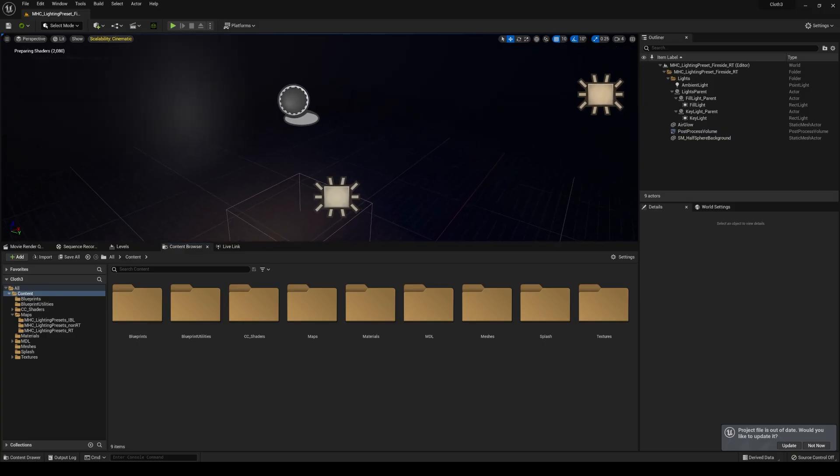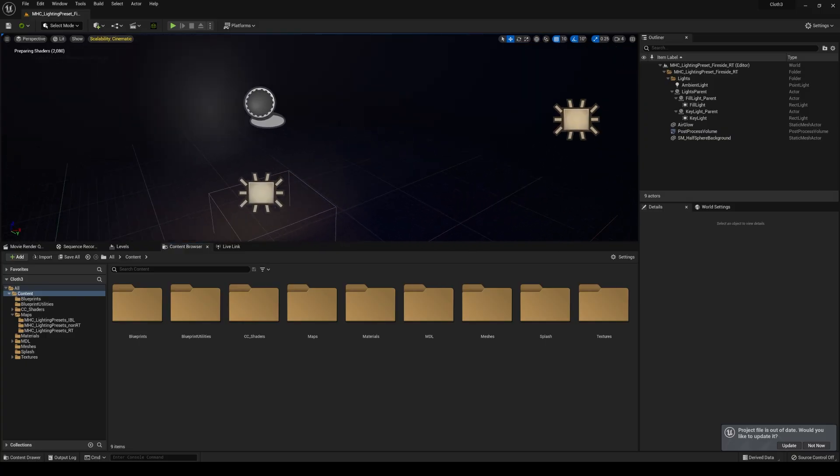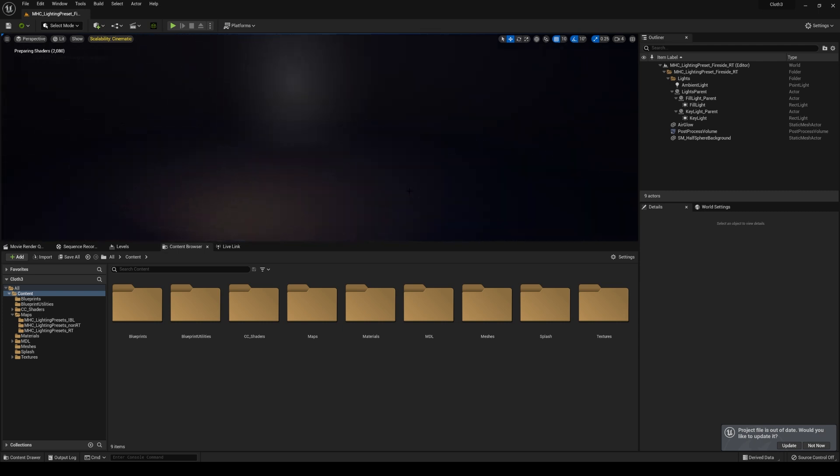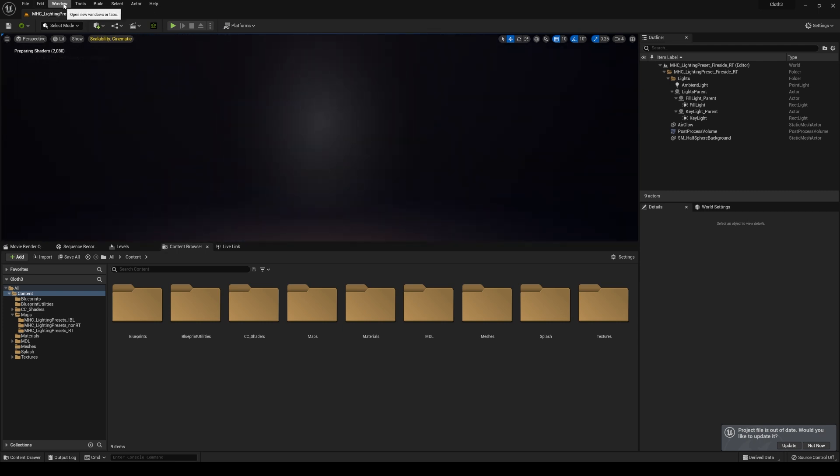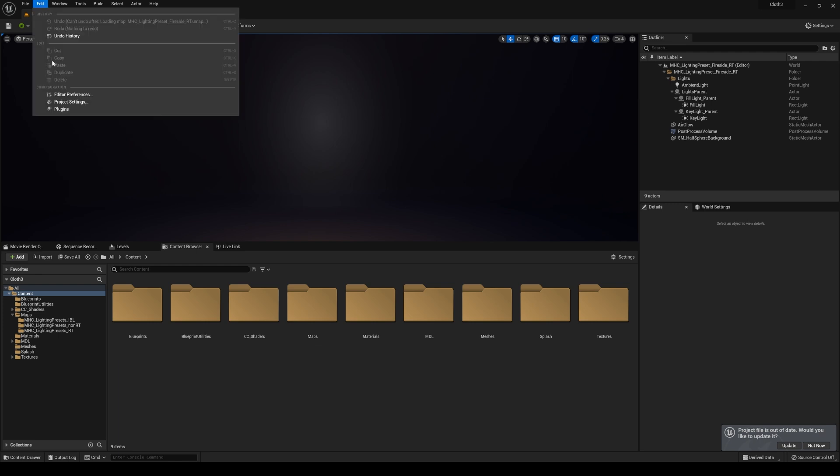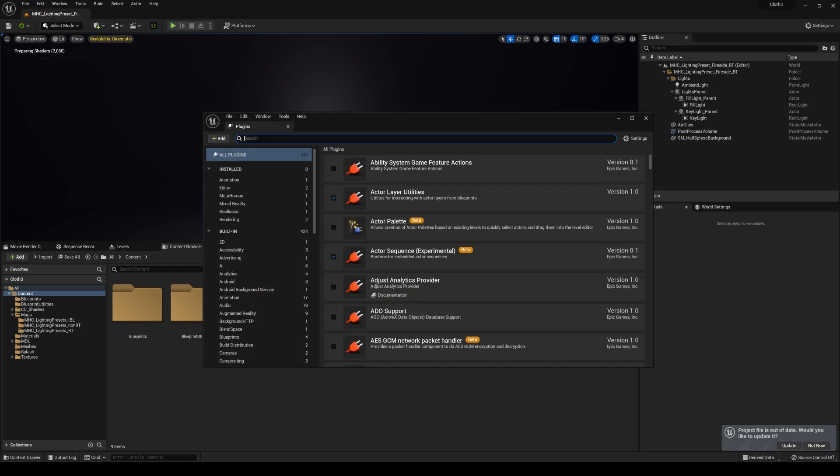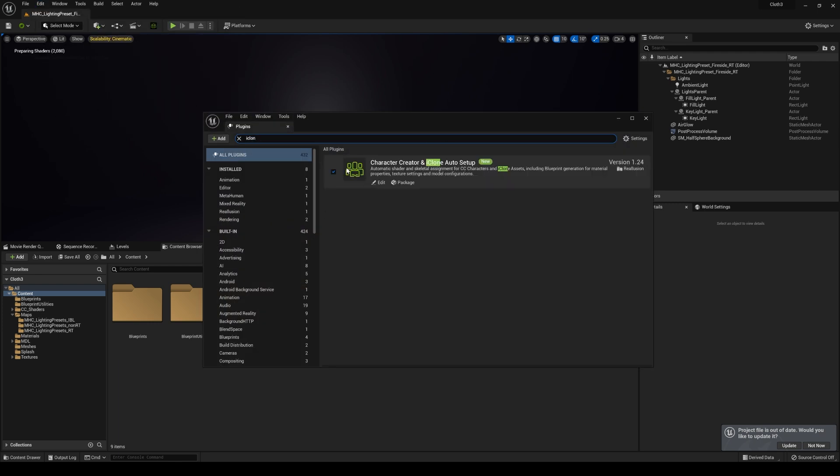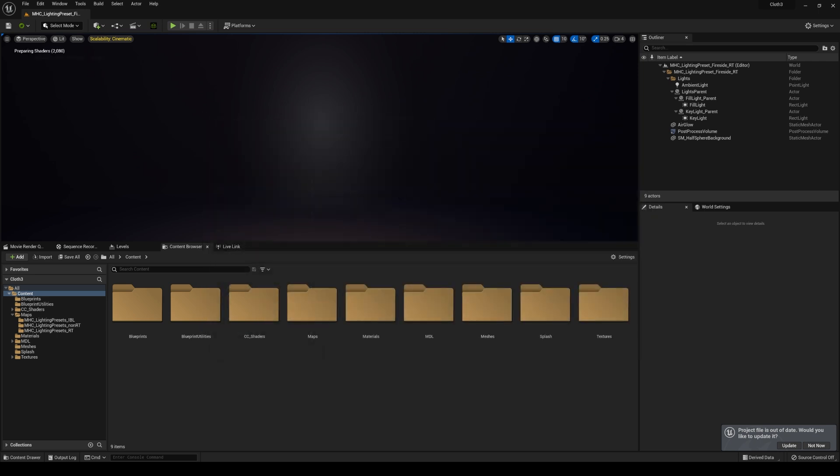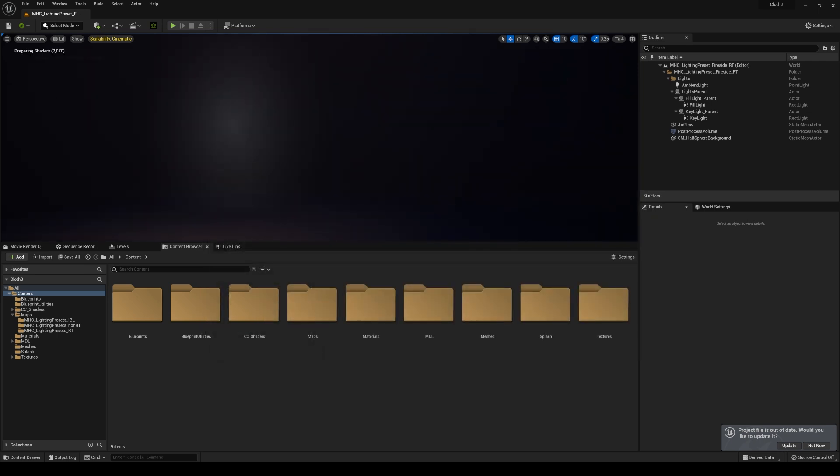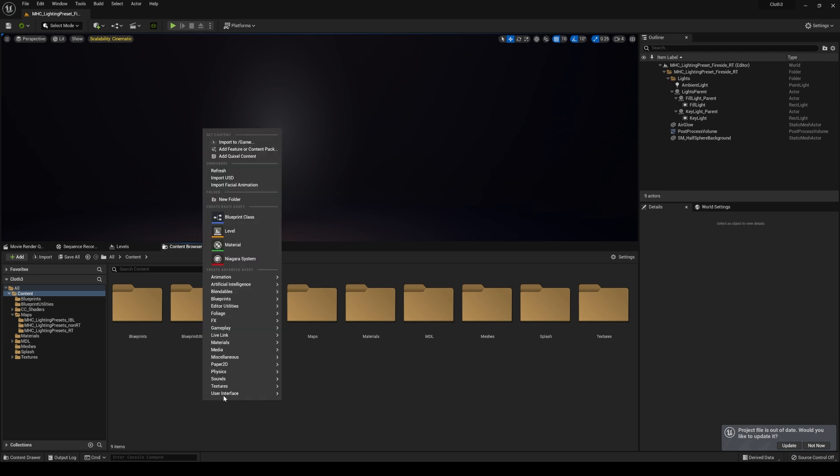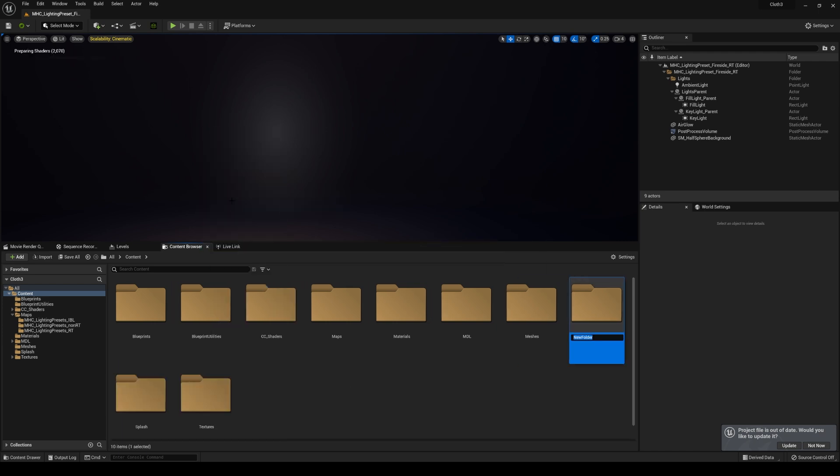All right, so here we are in Unreal Engine 5. I'll go ahead and press G here. And to double check if we have the plugin already installed, I'll go to Edit, Plugins, and then we're going to look for iClone. You're going to see the check marks there, so we are good to go. Next up, what we're going to do is create a new folder. Right-click, New Folder, and I'll just name this Sam, and I'll double click in there.